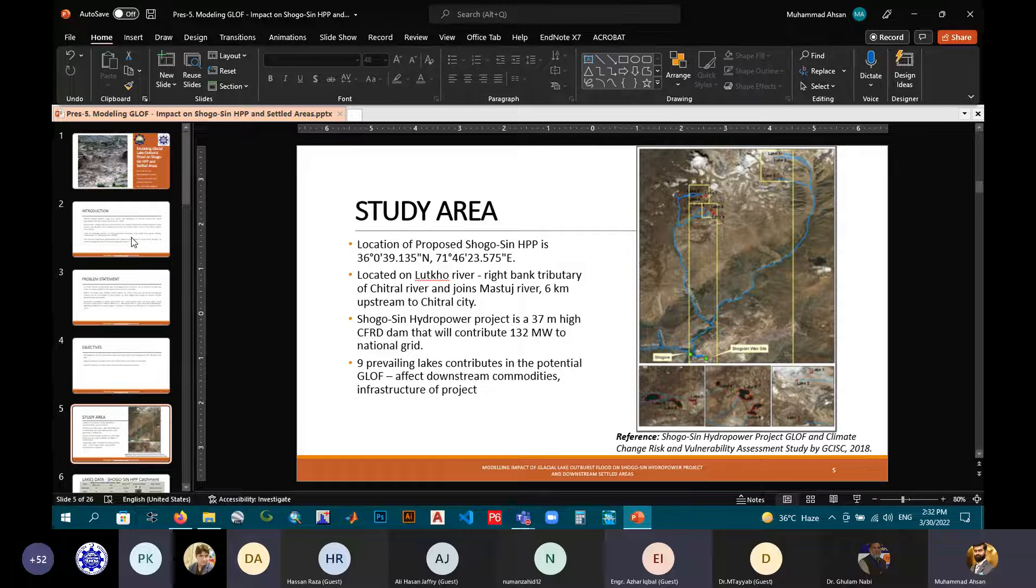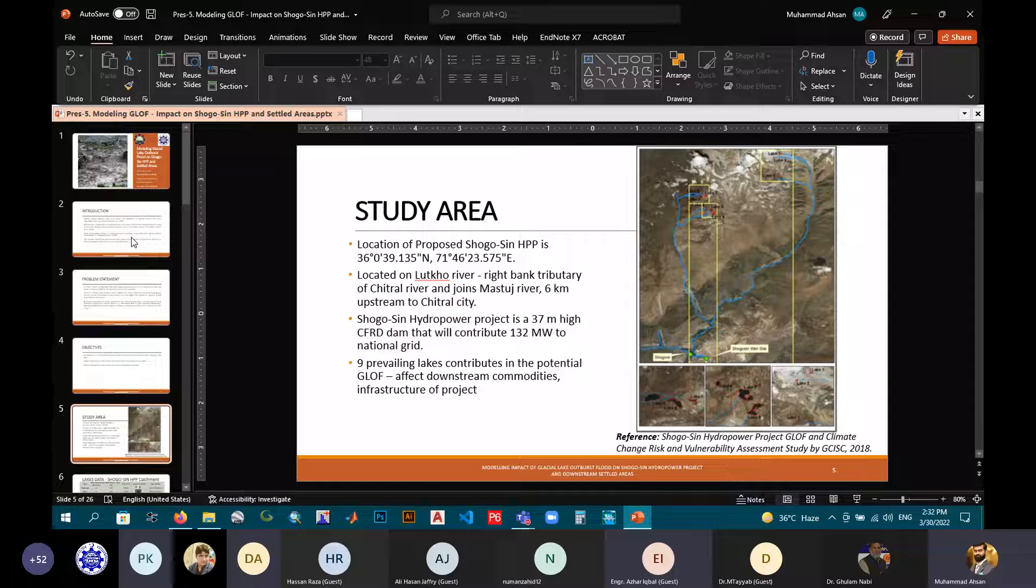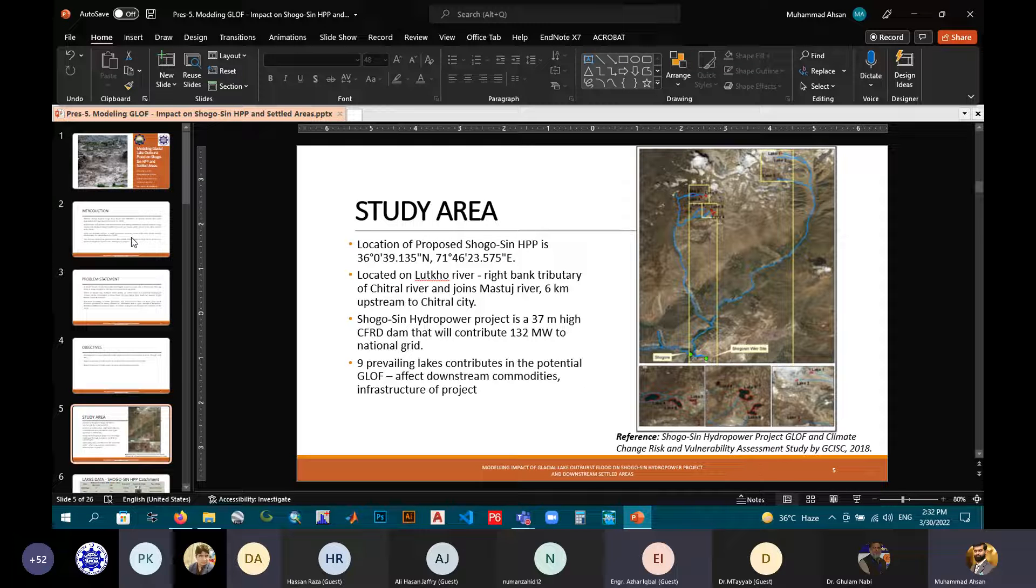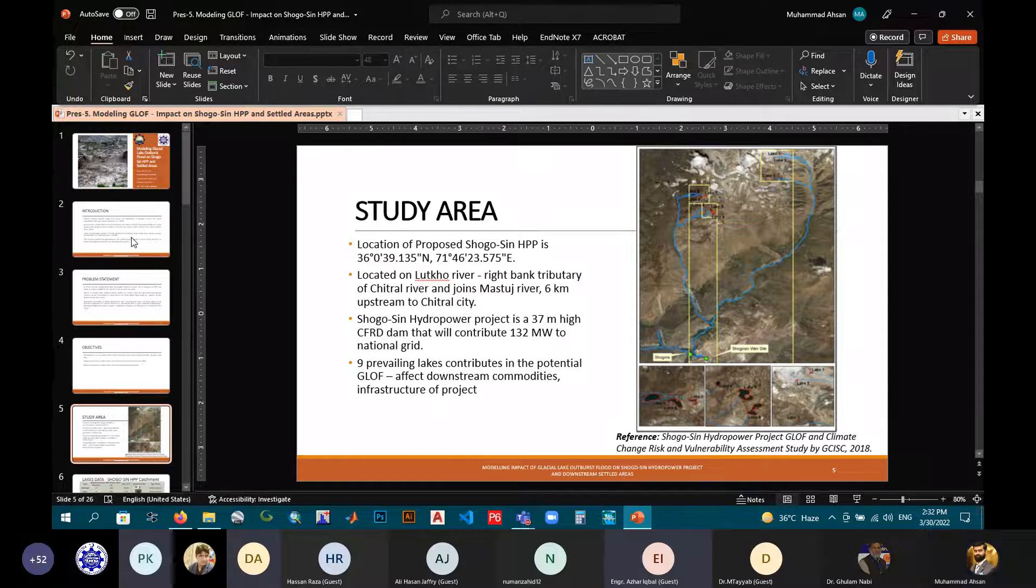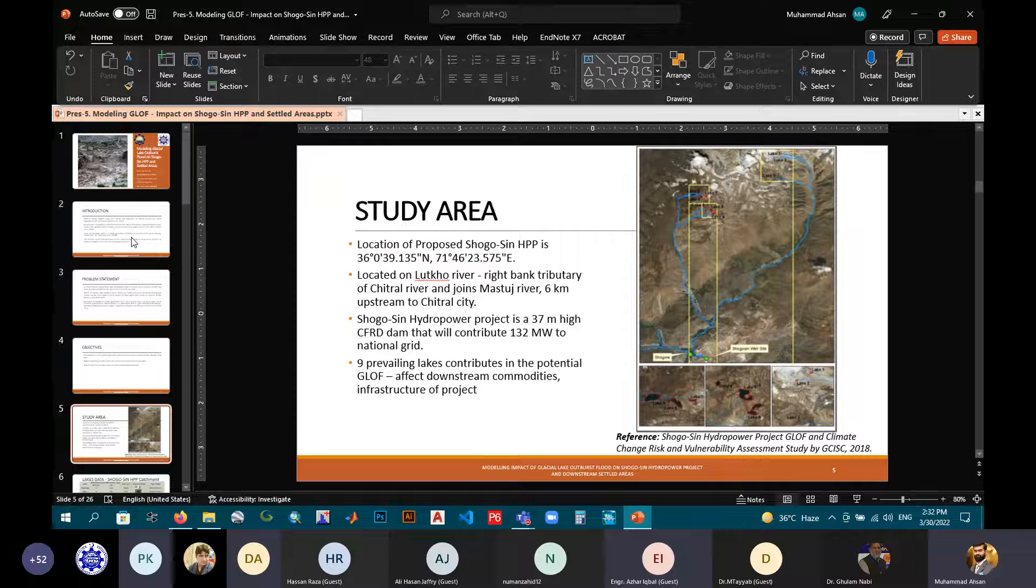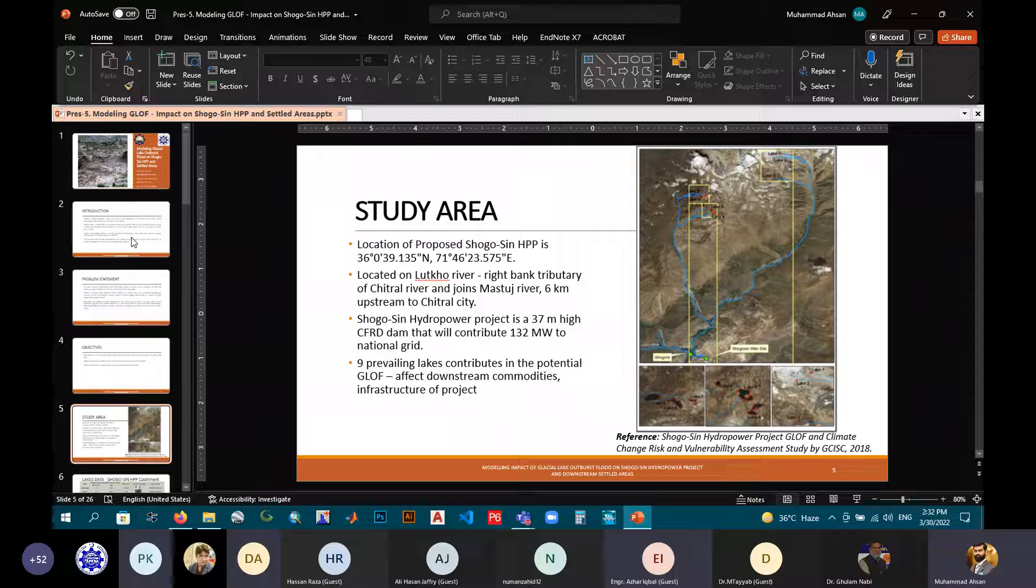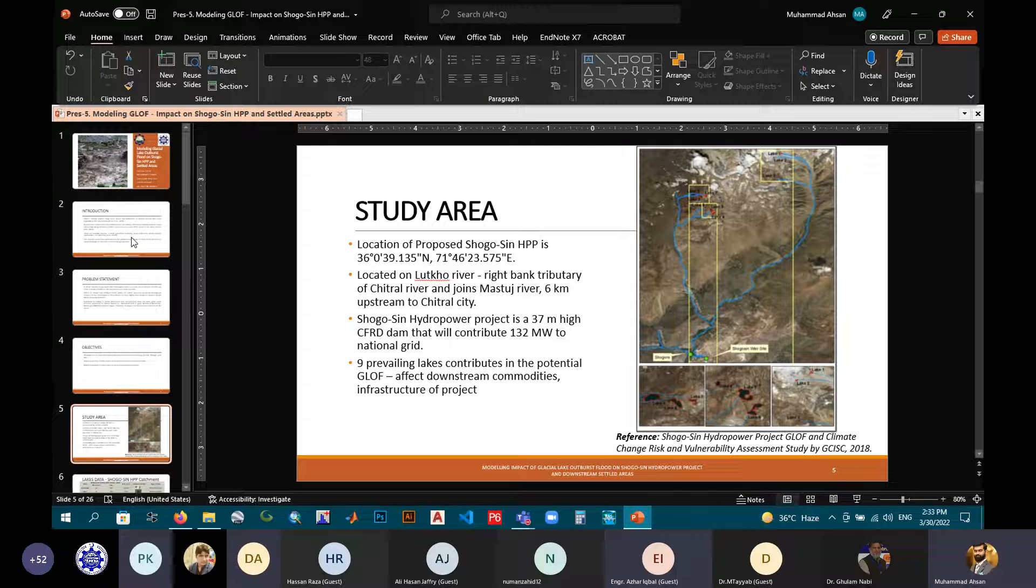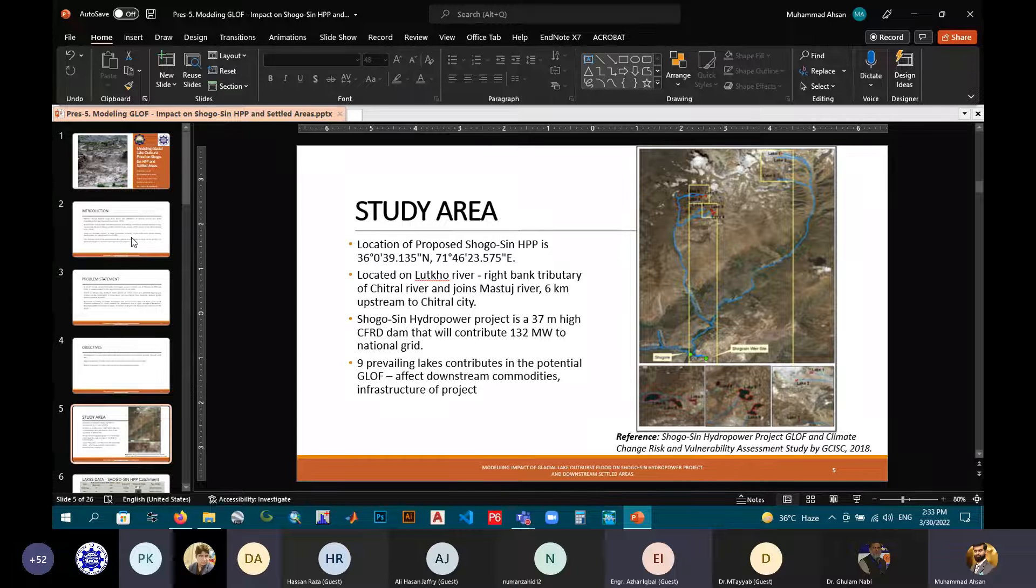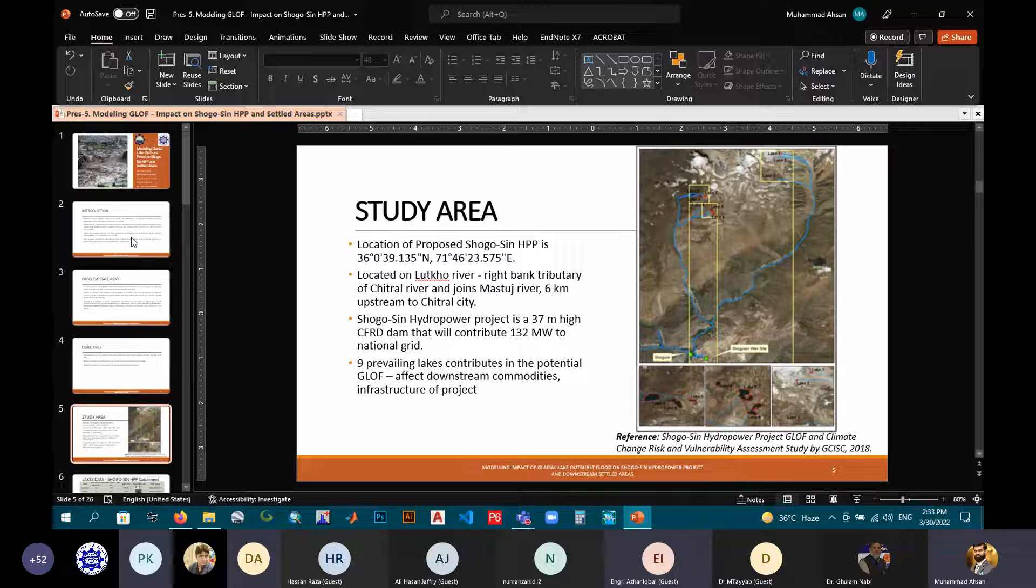Coming towards the study area, the Chagor 7 Hydropower project is located on Lotkuh River, which is the right-bank tributary of Shishkat River, and further joins the Mastuj River, six kilometers upstream to the Shishkat city. Chagor 7 Hydropower is a proposed 37-meter-high RCC gravity dam that will contribute 132 megawatts to the National Grid. According to the study of climate change risk and vulnerability assessment by PARC Islamabad 2018, they predicted that nine prevailing lakes can have potential GLOF scenarios which can affect the downstream communities and infrastructure near the project.